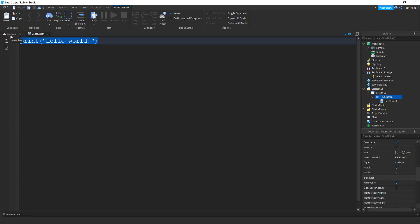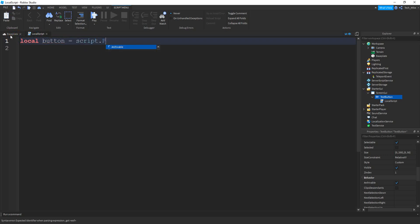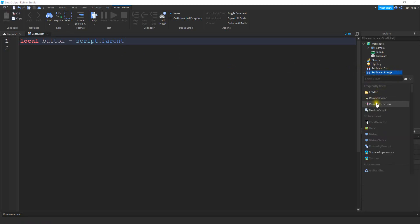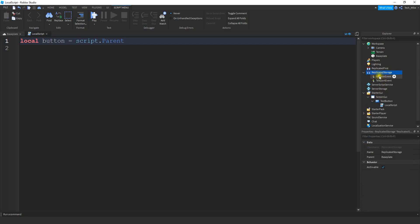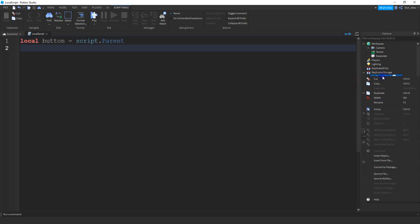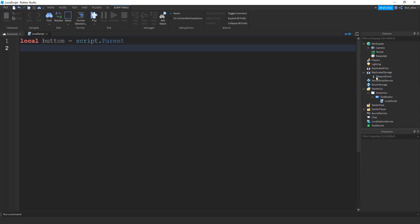Inside this LocalScript we're going to start by saying: local button, and this is going to be equal to script.Parent. We're going to be passing some information from the local side to the server, so we're going to need a RemoteEvent for that. Inside ReplicatedStorage, go ahead and add a RemoteEvent. Then rename it to TeleportEvent — you can rename it by right-clicking and pressing rename. Once you have the RemoteEvent renamed, we can continue on the script.